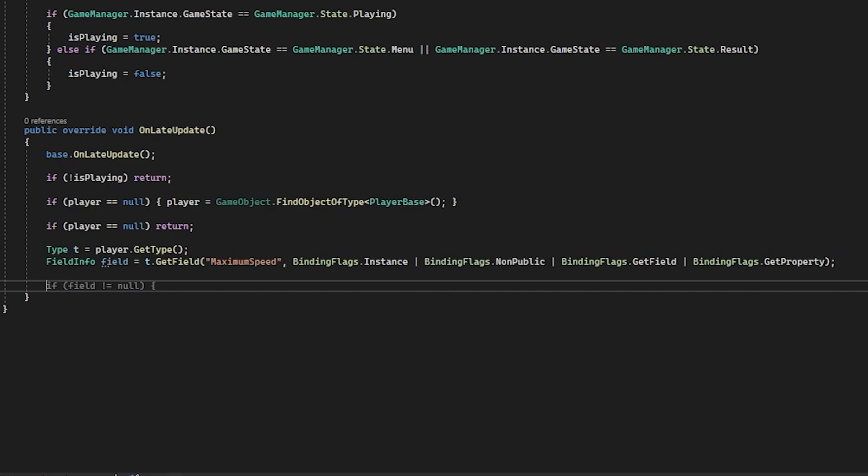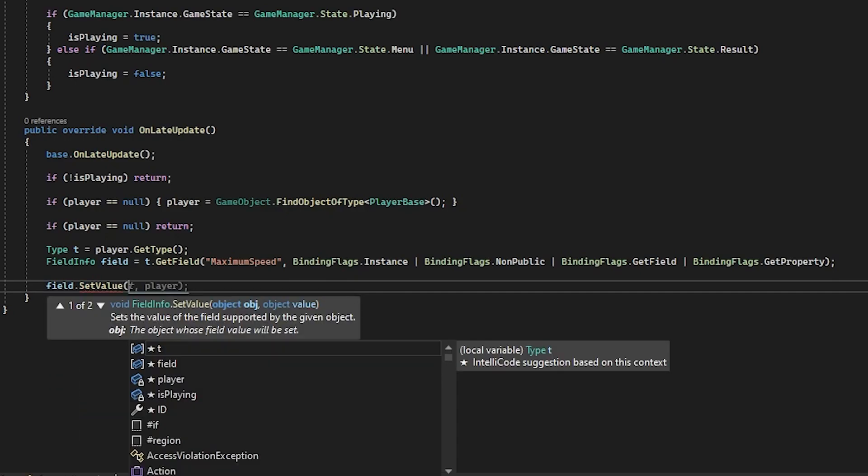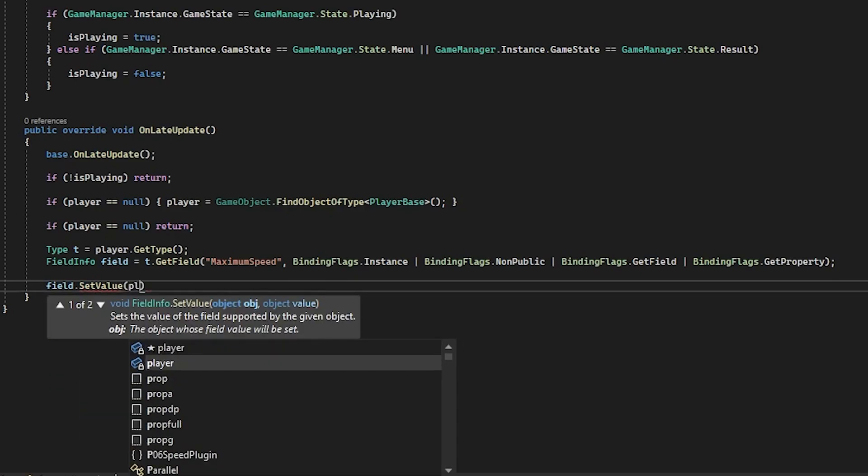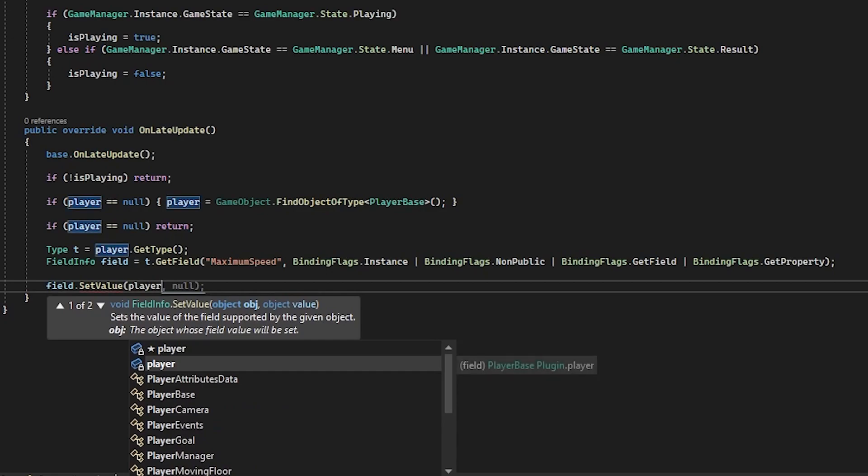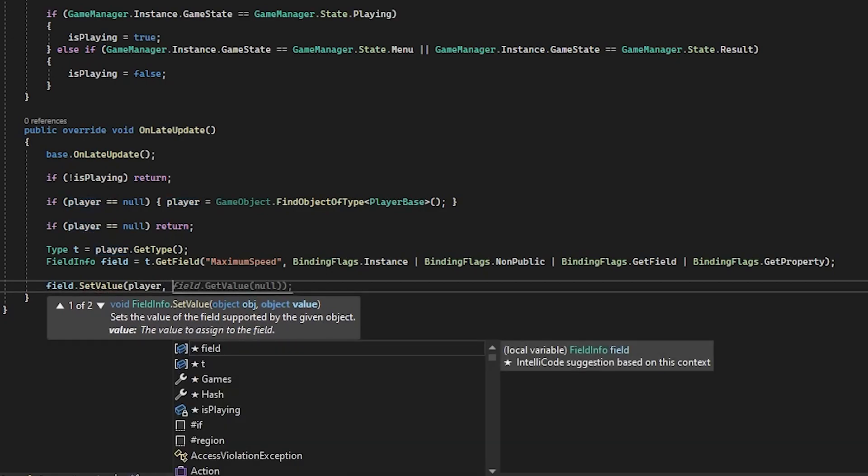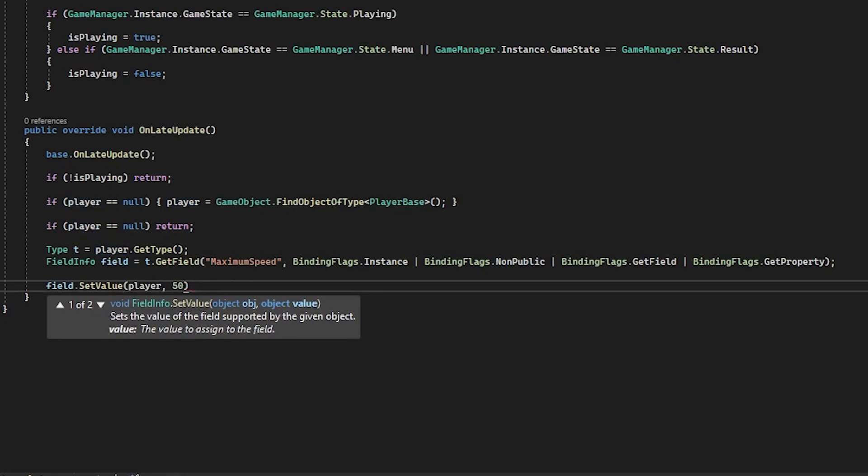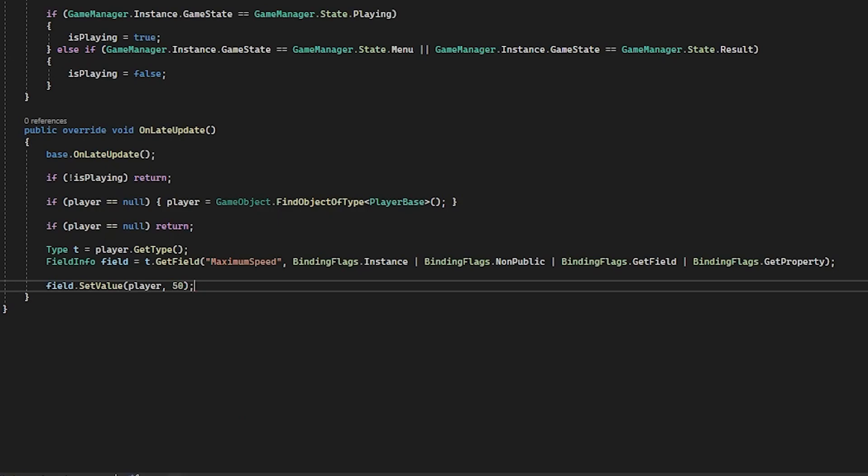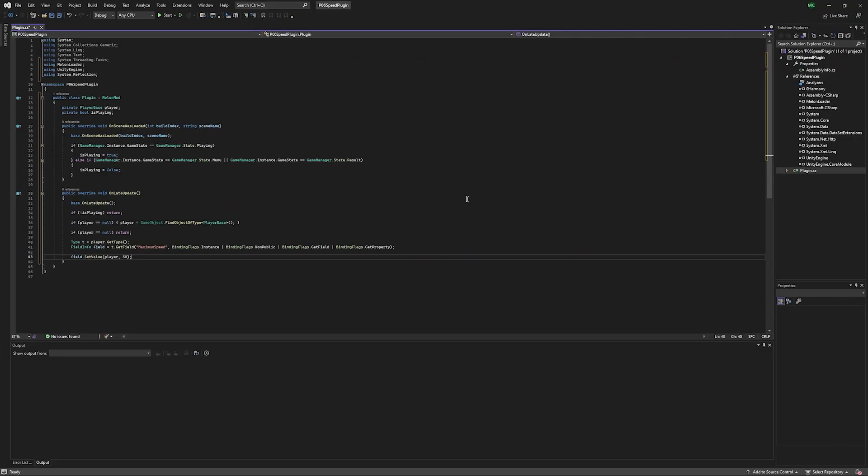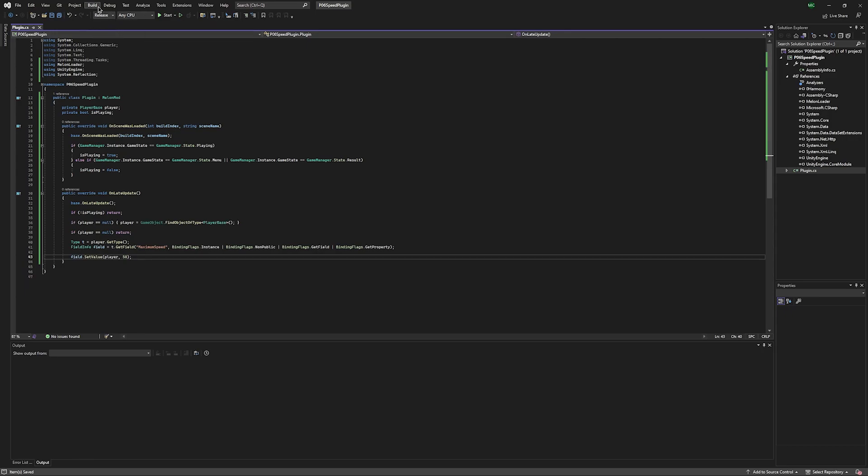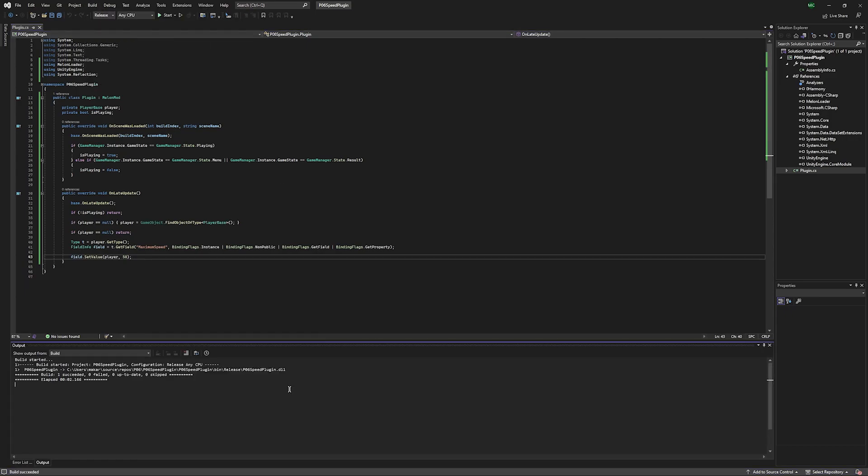Now that we have the variable, all we need to do is set it. So we're going to put field dot set value. We're going to put our player. And then our value will be 50. So this will be double Sonic's normal speed. We'll save that. We'll set this to release. We'll go to build and build solution. Once you see it succeeded down here, the build is finished and you can add the DLL to your game.